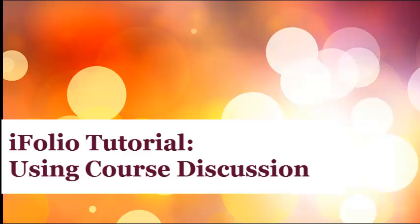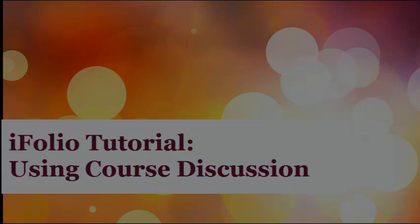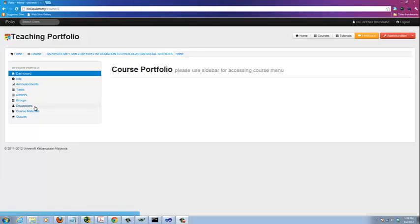Hello and welcome to the iFolio tutorial series. In this tutorial, you will learn how to use the discussion feature in iFolio.